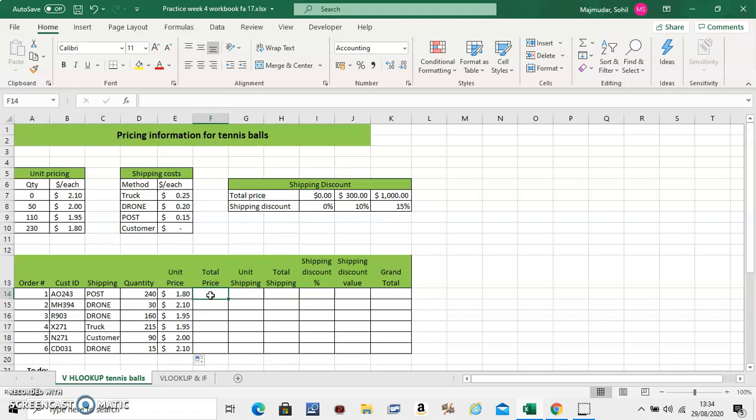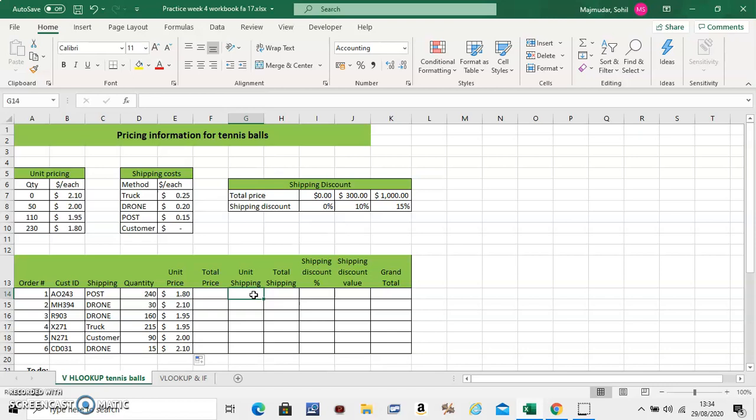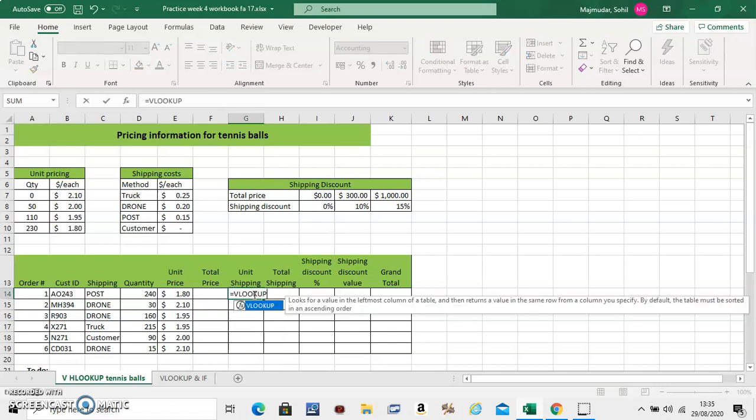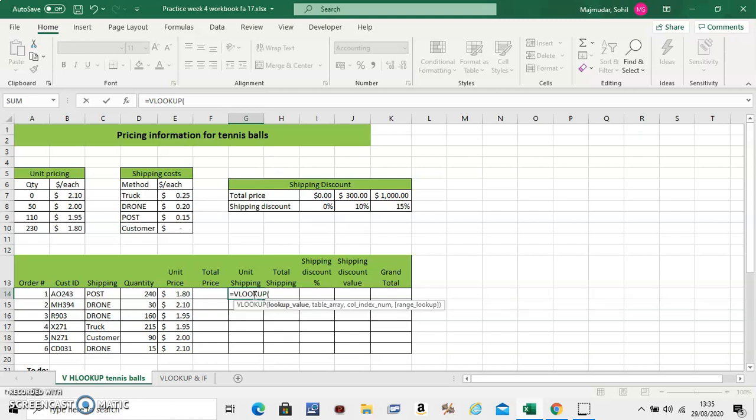So for total price you will have to use a particular formula. It's the quantity multiplied with that. But you can do that. So unit shipping again. VLOOKUP. Which you can practice later. So the unit shipping is this. And it depends on the shipping method. So let's just do this quickly. It's equal to VLOOKUP. The lookup value is the method. So first you click on this one in your table. Comma.